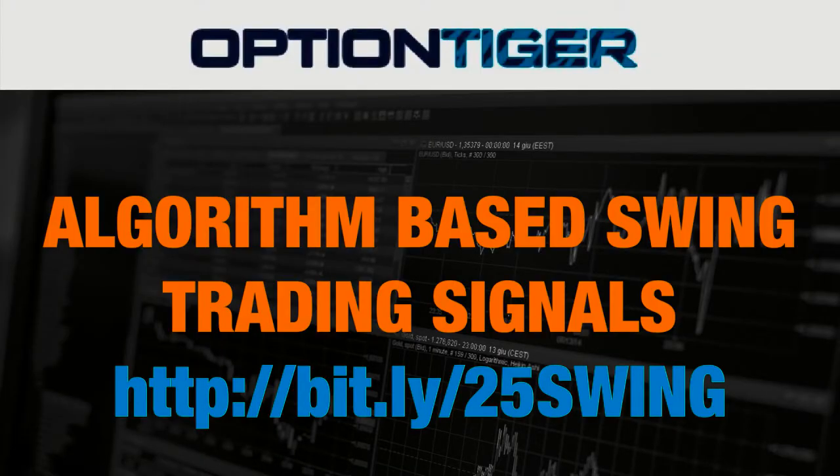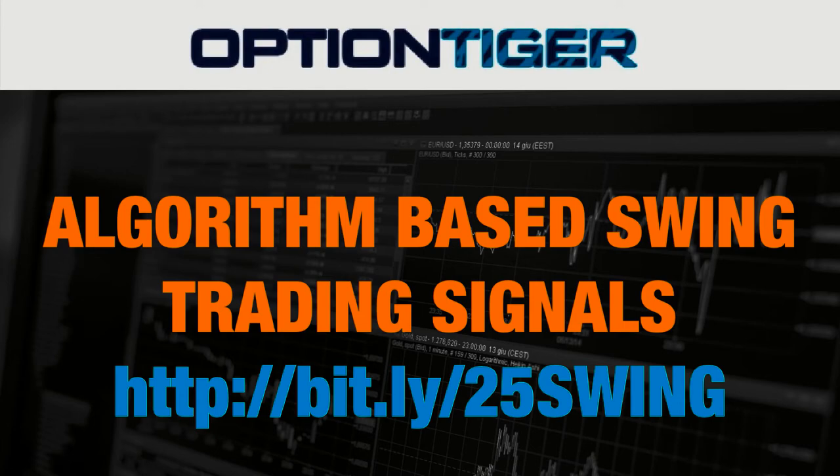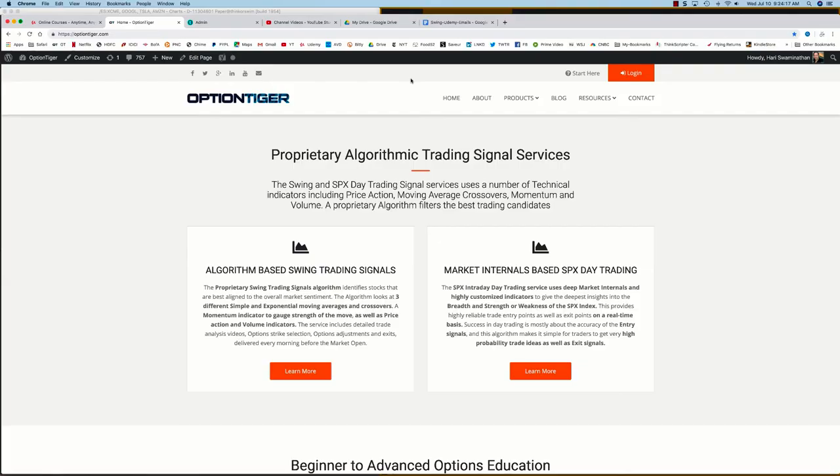If you want to join the swing trading signals program, you can go to this bitly link: http://bit.ly/25SWING to get a 25% discount on the monthly plan.